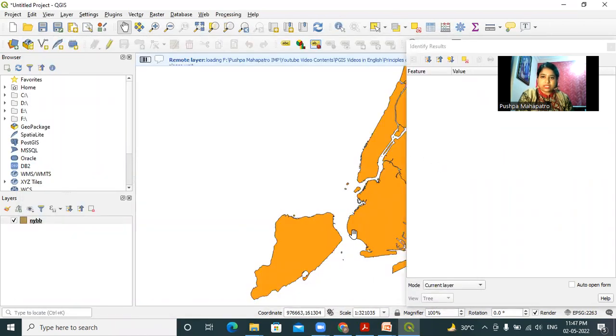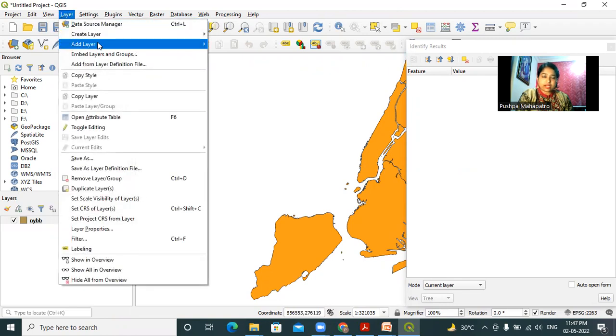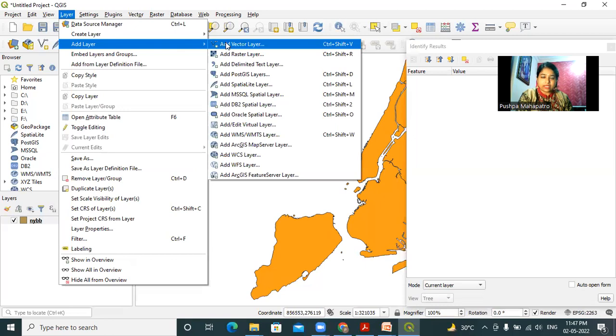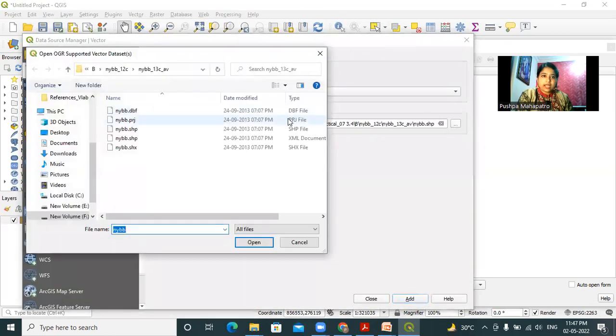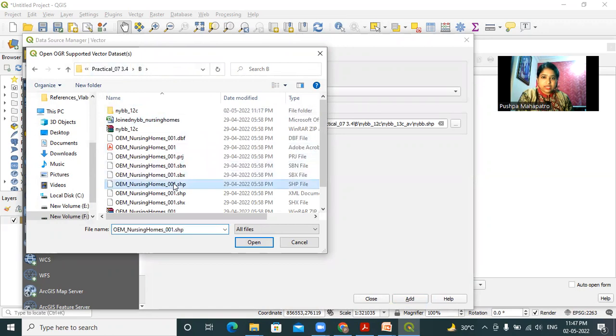You can see that one layer is added to my project. Now again, I have to add another vector layer, so I will click on layer, add vector layer. Then I will click on this browse button and select the dataset, nursinghomes.shp.